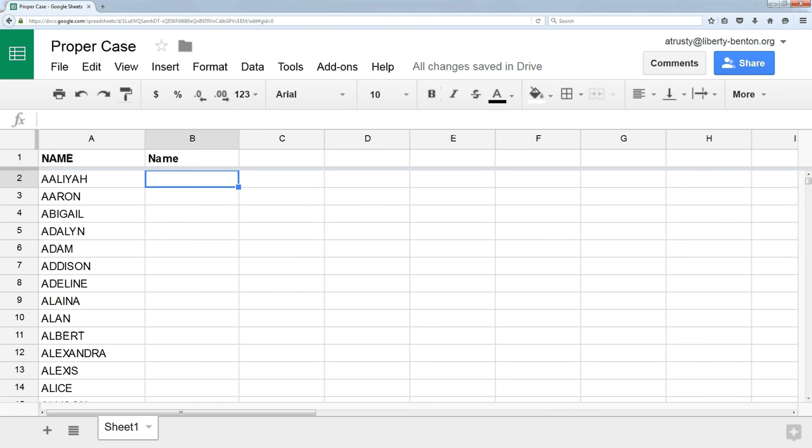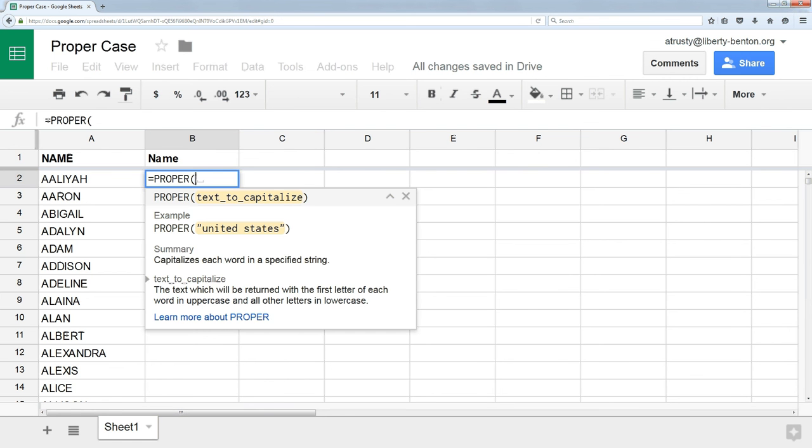it turns out there's a function that does that. The function is called PROPER. So I type an equal sign into the cell where I want to put the result. I type the word PROPER, parentheses, and then I select the cell that has the all caps version.